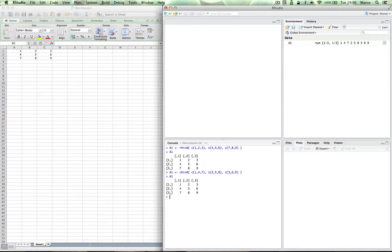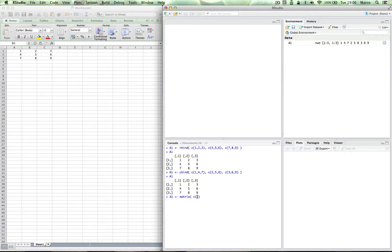Third way is to use the matrix function. And the matrix function is like this: A1, matrix. And then we use the C function, concatenate. But this time we don't have to split by row or by columns. We'll define this later on. So we just enter all values. And now we say nrow - how many rows does my matrix have? It's going to be 3. How many columns does my matrix have? And that's going to be 3 as well.